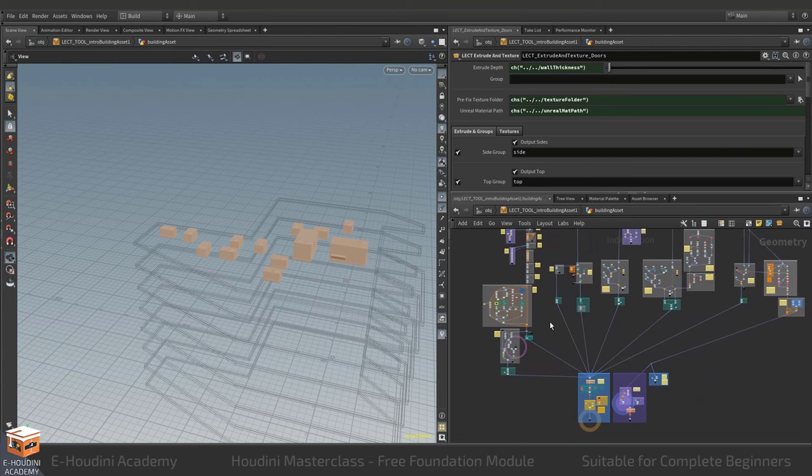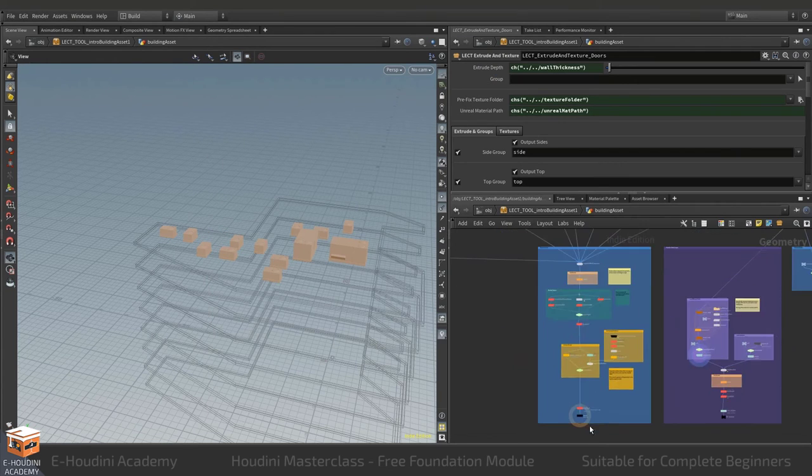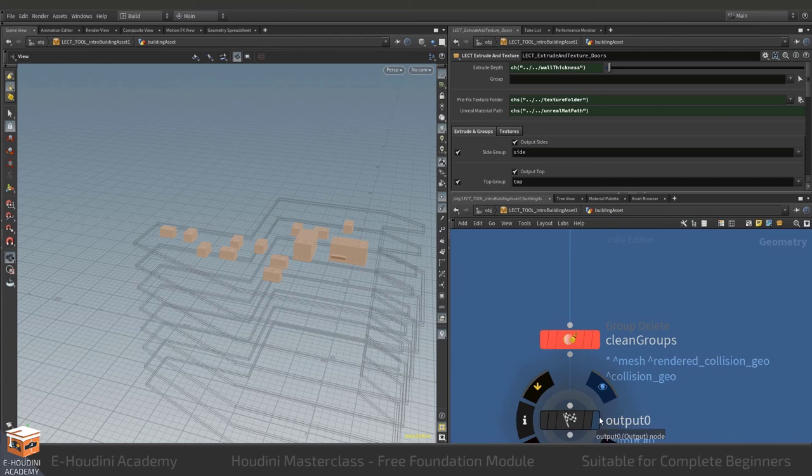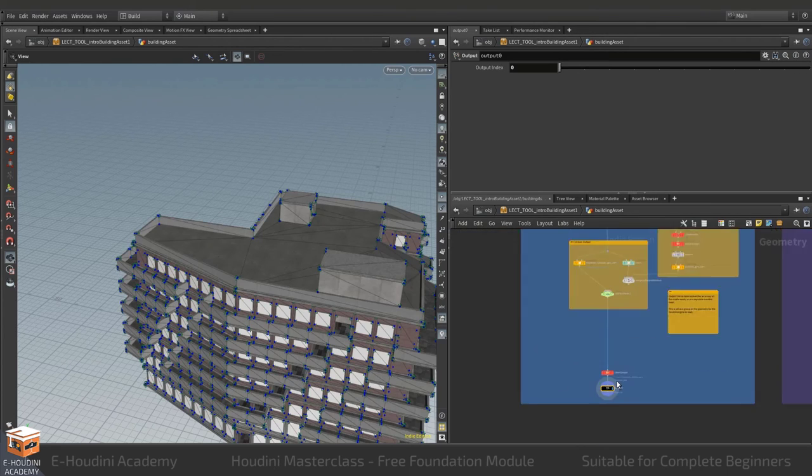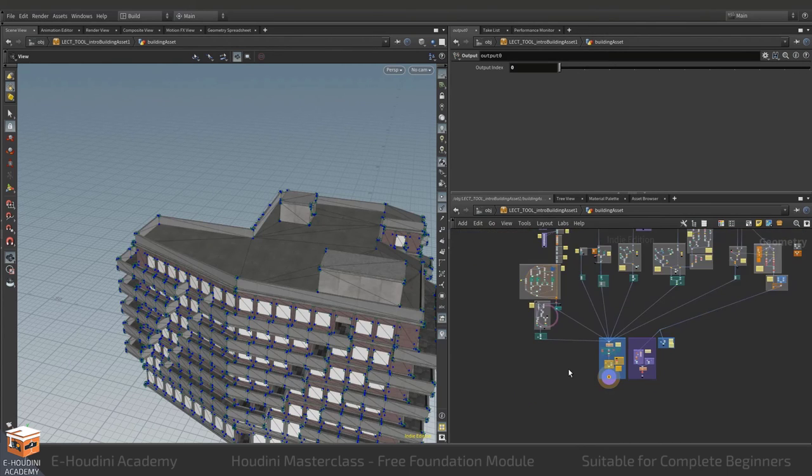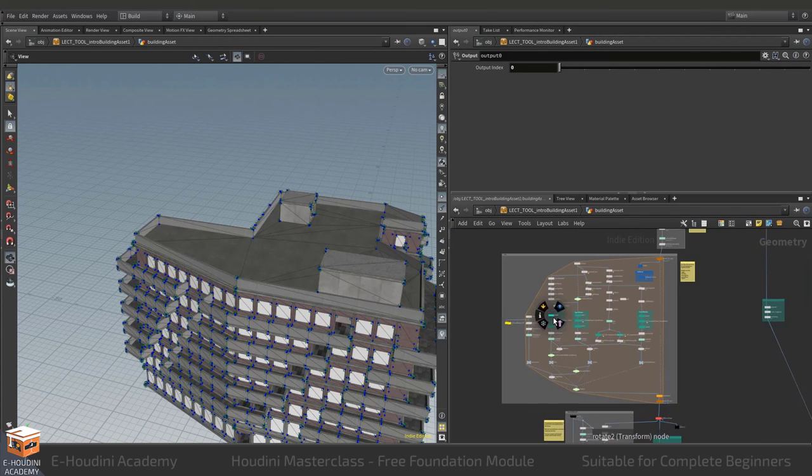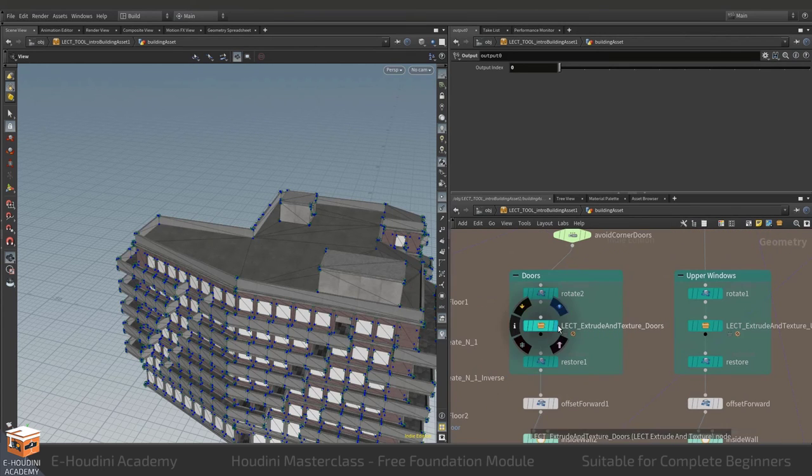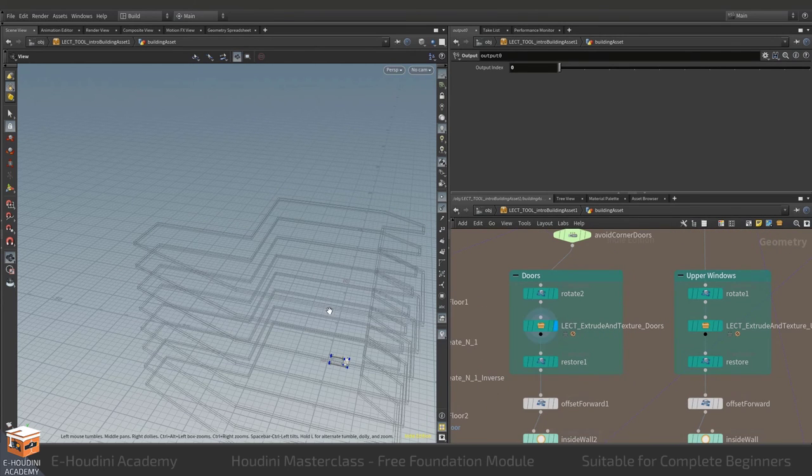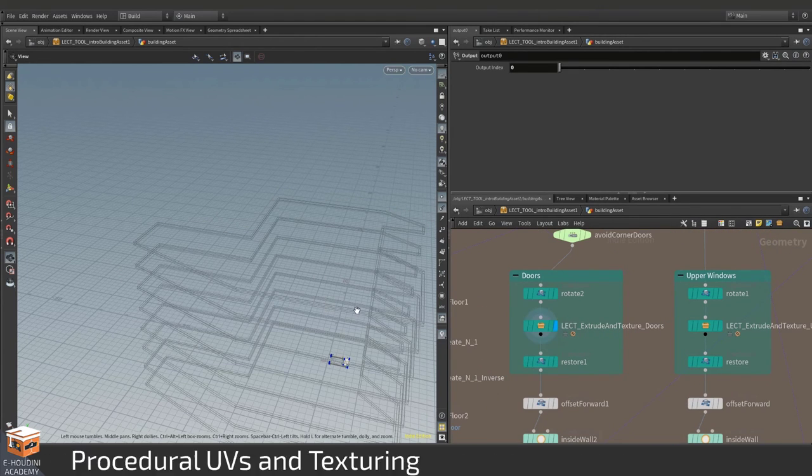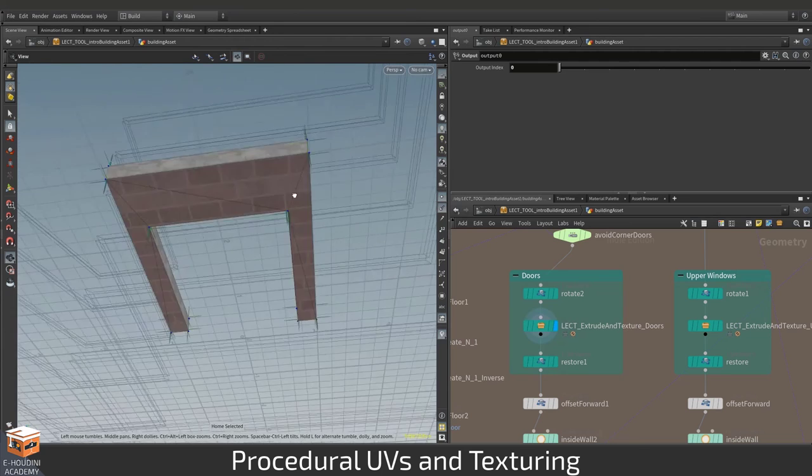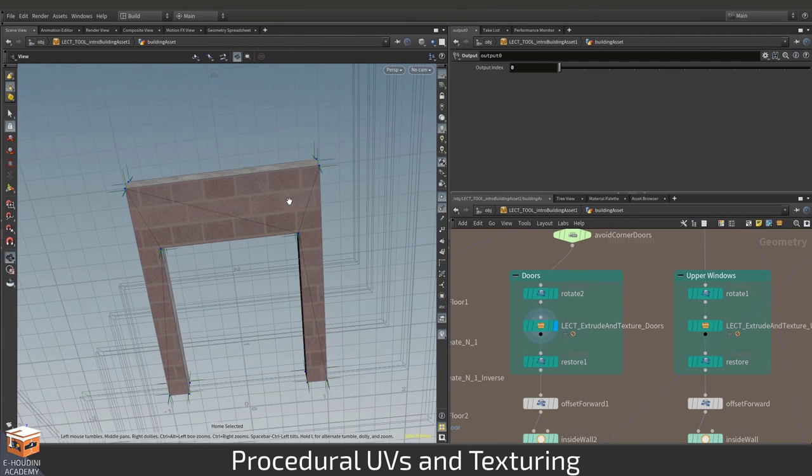And lastly what we'll do is we'll texture the building using a little texturing asset that we'll be putting together in this course and this texturing asset will allow us to extrude and texture parts of our building using specific UV set layouts.